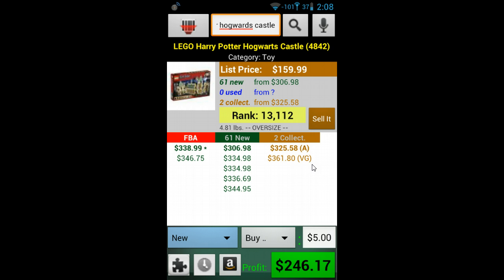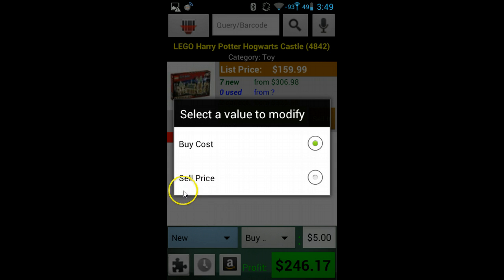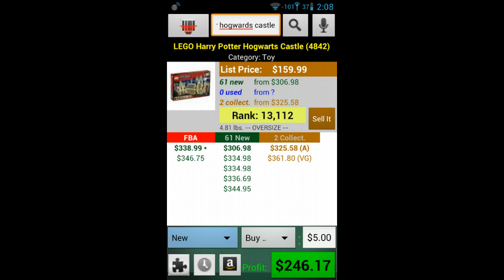At the bottom of the ProfitBandit screen we have the profit calculation. If we tap the buy section, we are allowed to choose if we want to edit the buy cost or the sell price. The next window will be displayed and we can choose to edit the buy cost and the sell price.